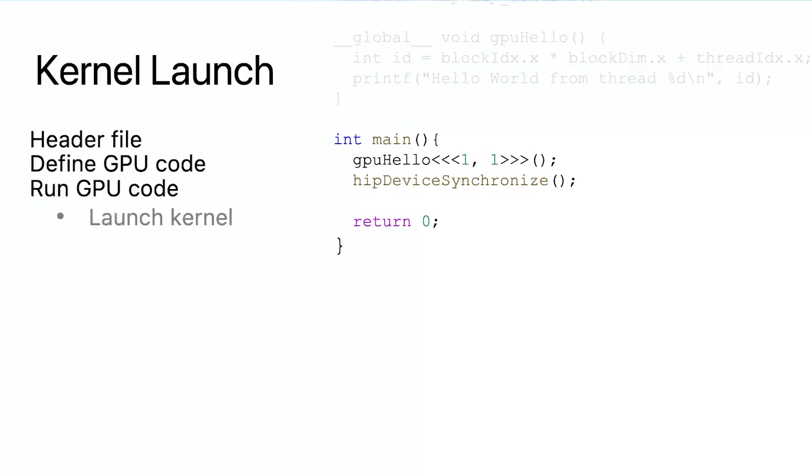In the third block, we define the main function as the entry point of the program. This main function runs on the CPU, so we call it the host program. The host code can call the gpuHello function from inside the main function, so that this gpuHello kernel can be executed on the GPU. This process is also known as kernel launching.